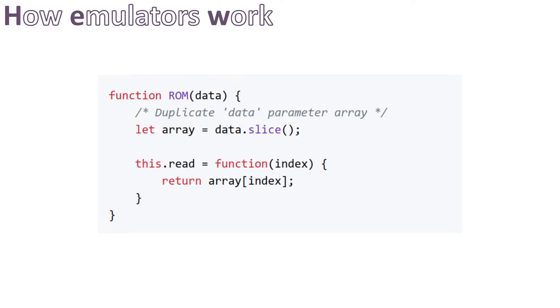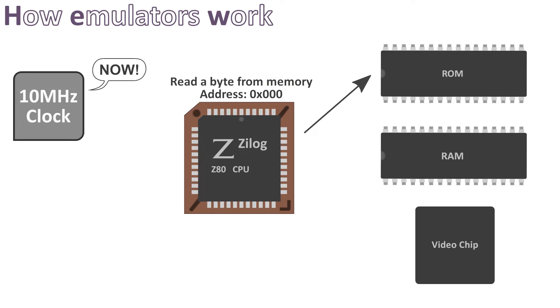We also have a read method which, as its name states, returns a byte from the ROM. This is a naive but functional implementation. Now we need something to interact with it, right? On the real hardware the CPU will interact with it, so we need a virtual CPU here too. This is usually the most complex part of an emulator.